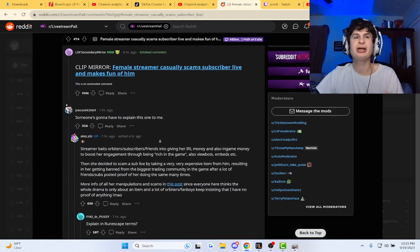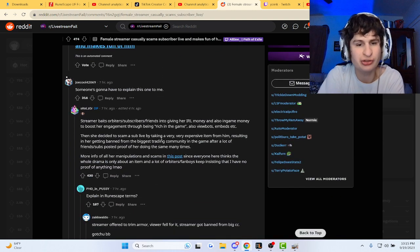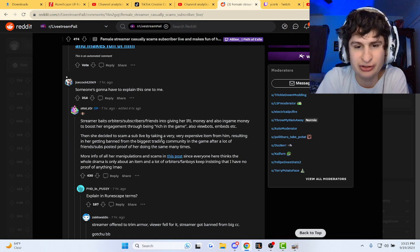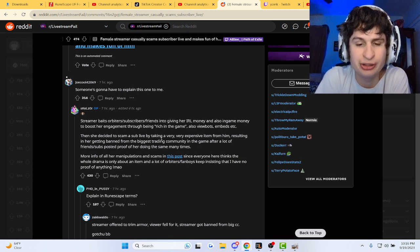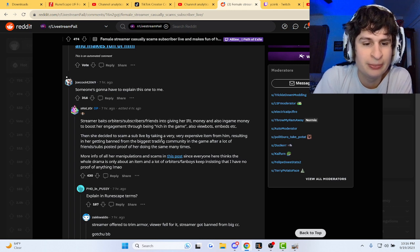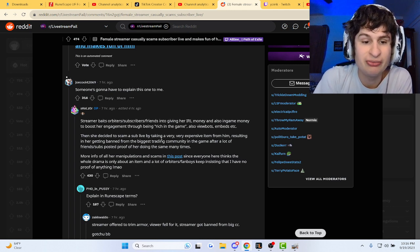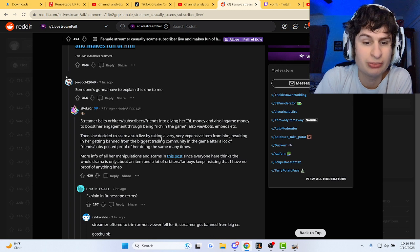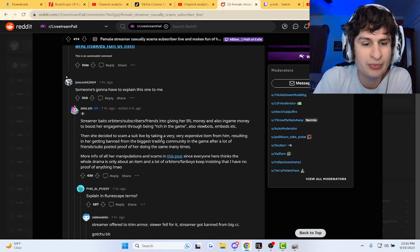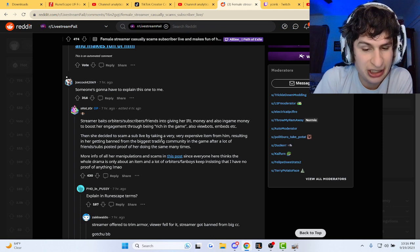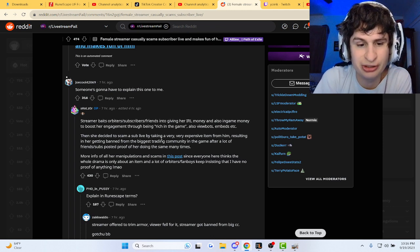Okay, hold on. We got this: Exclamation - streamer baits orbiters, subscribers, friends into giving her IRL money and in-game money to boost her engagement through being rich in the game. Also view bots and beds, and she's inspired to scam us up by taking a very expensive item, resulting in her getting banned from the biggest trading community in the game. After a lot of friends posted proof of her doing the same many times, proof of all our manipulations and scams in this post, since everyone here thinks the whole drama is only about an item.